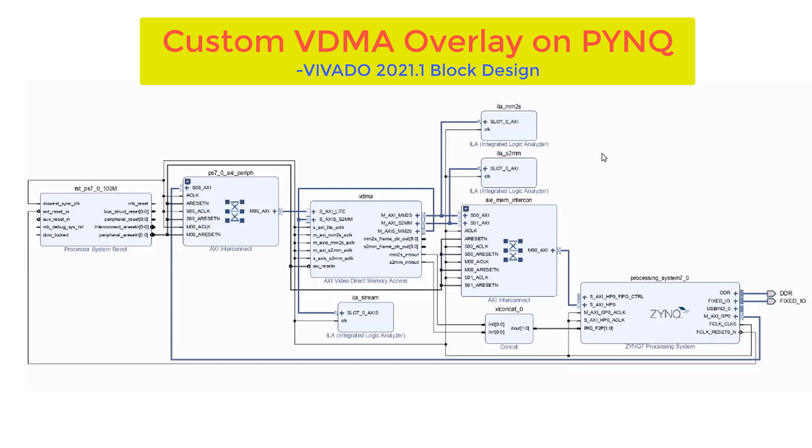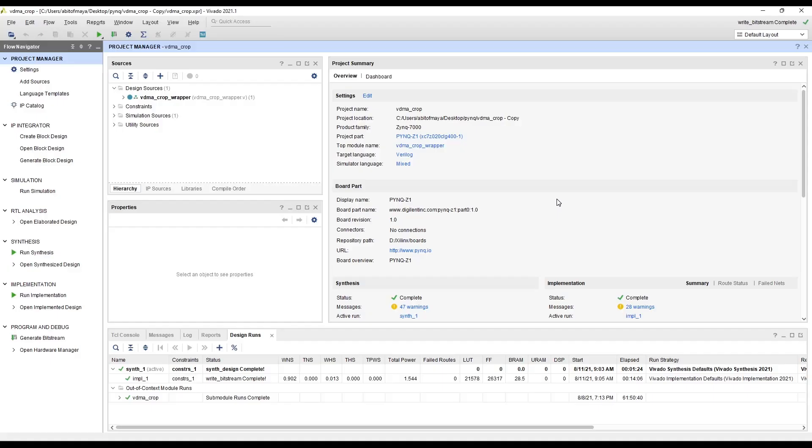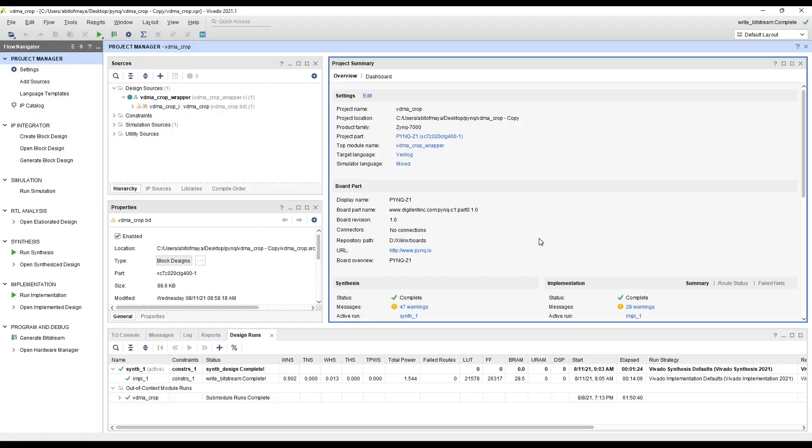But in this video we are only going to look at the video DMA. Here we have our VIVADO design open and we are going to take a look at the block design.